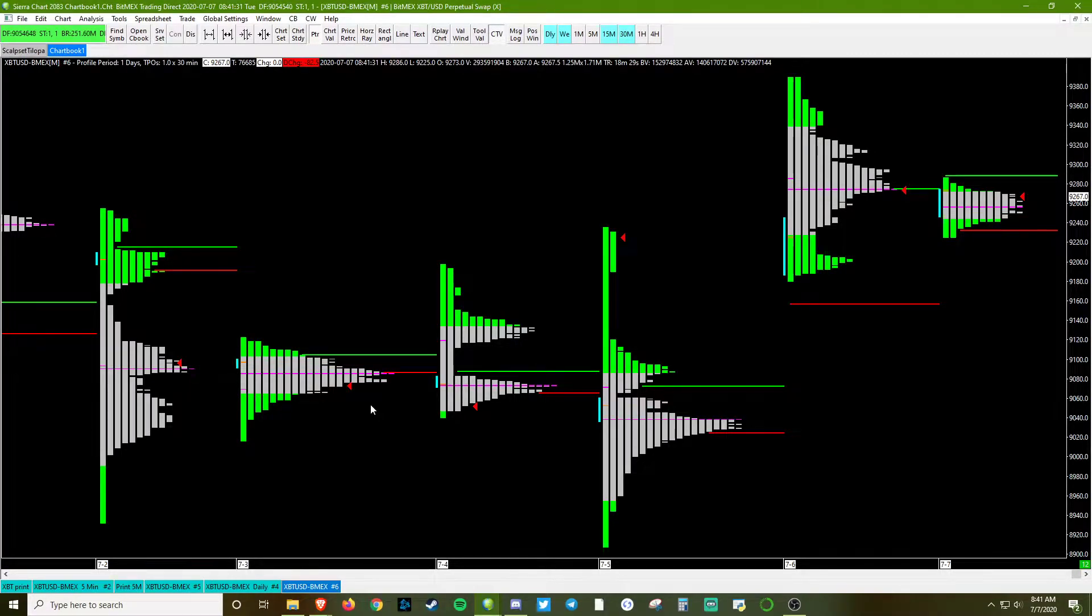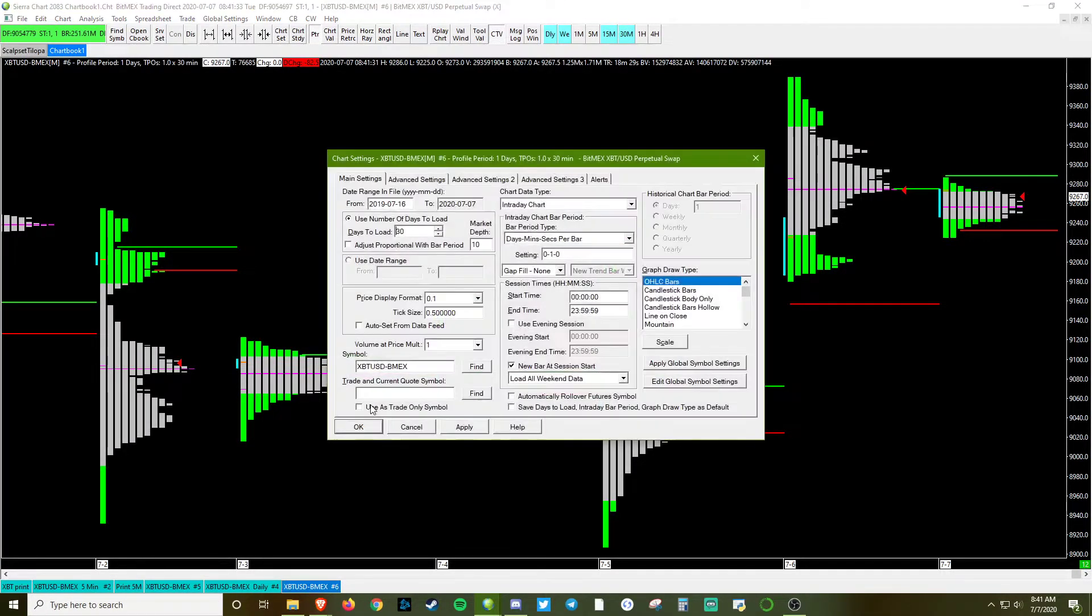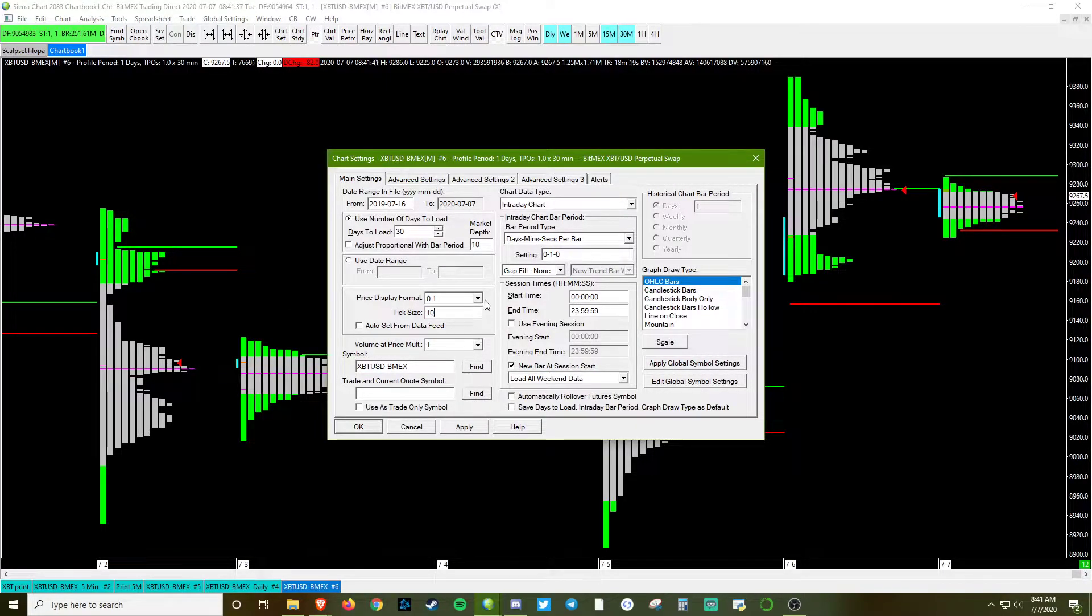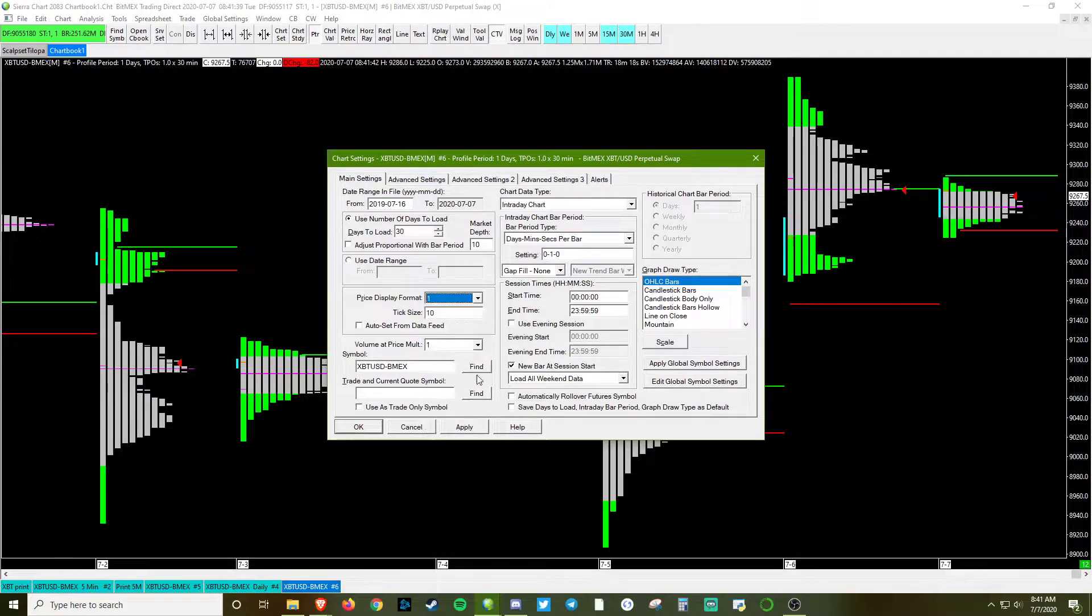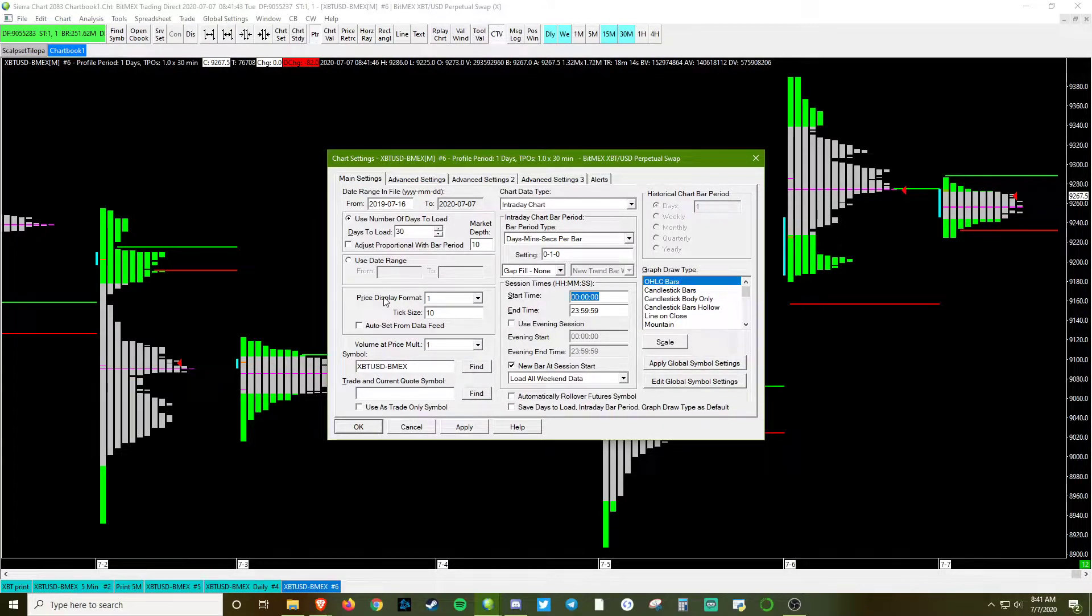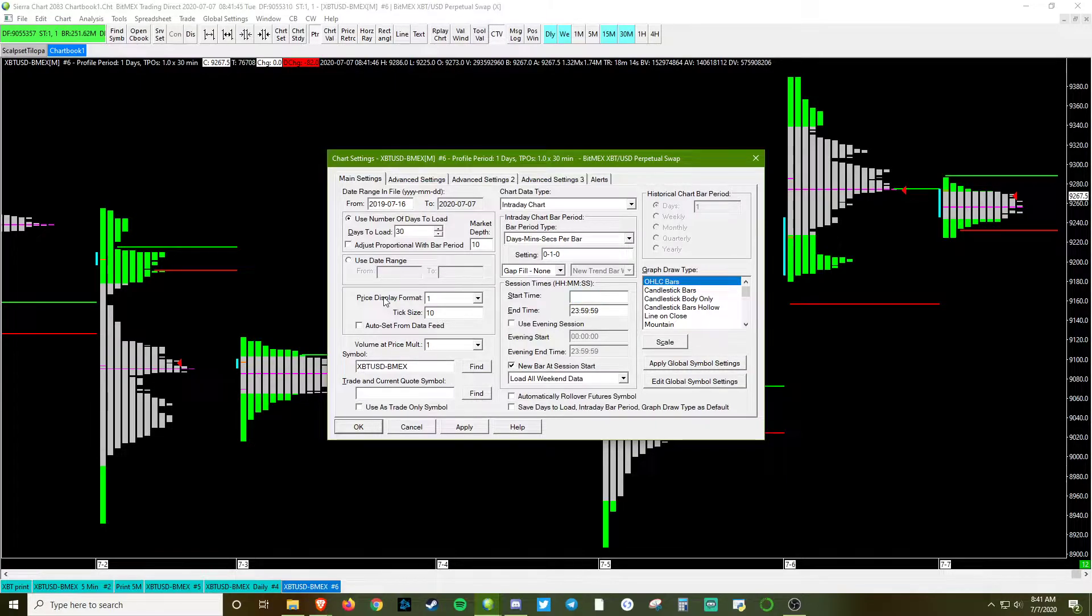Now we're going to go into F5, the chart settings, and we're going to change the tick size from 0.5 to 10. Change the price format from 0.1 to 1, as well as I'm going to change the start time to 16.